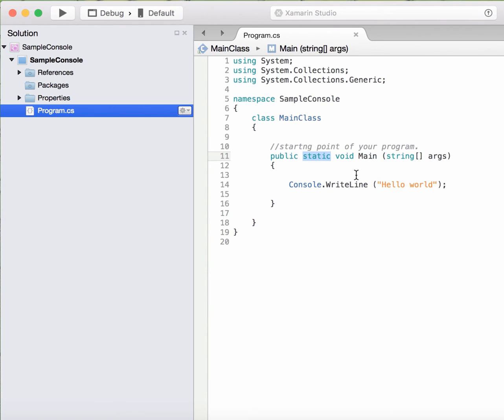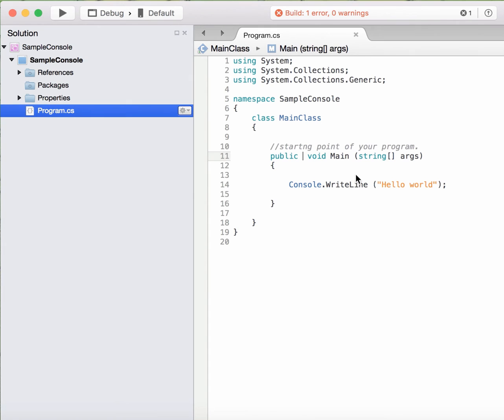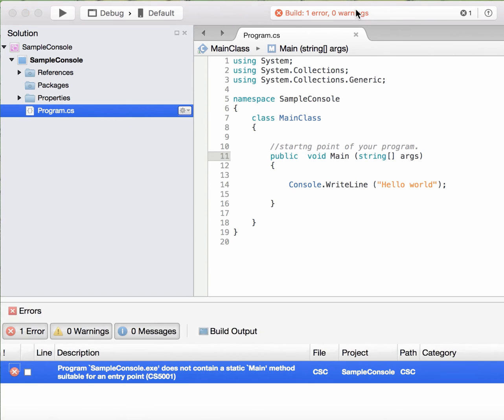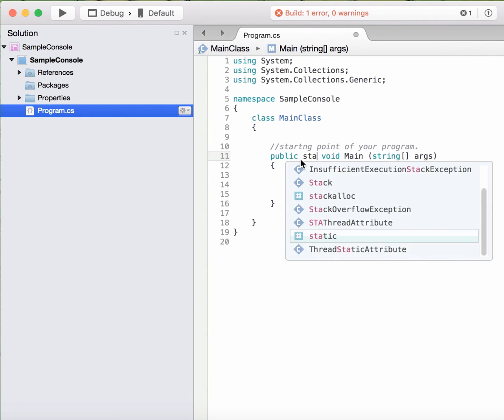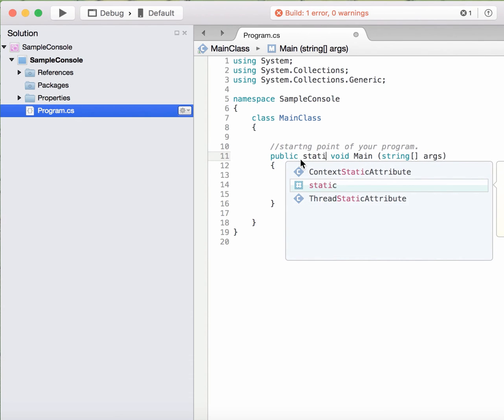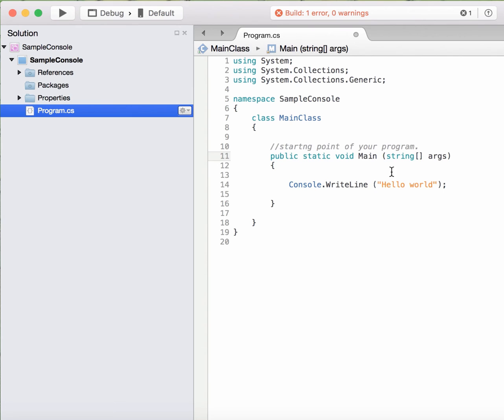So suppose I remove the static and I try to build this. It is showing me a compile time error. It is showing that does not contain a static main method suitable for an entry point. It means that this has to be static so that this method should be able to get called without any existence of object of that class.